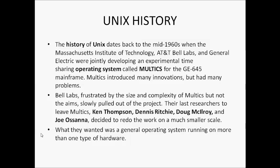Multics introduced many innovations but had many problems. As the developers were working on Multics, they were encountering new challenges day by day. The complexity of the operating system grew too large. They got frustrated and stopped its development. Bell Labs, frustrated by the size and complexity of Multics but not by the aim, slowly pulled out of the project.